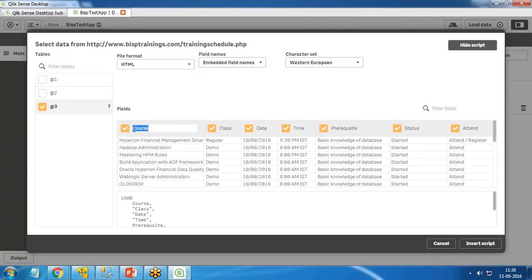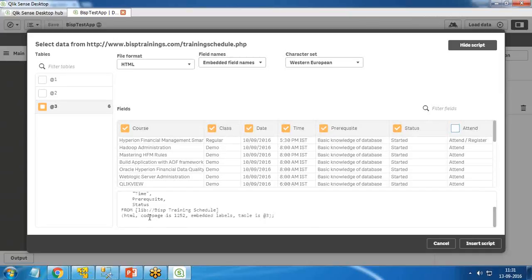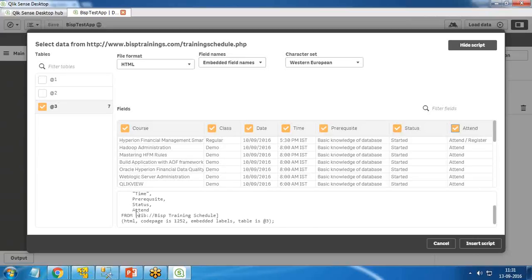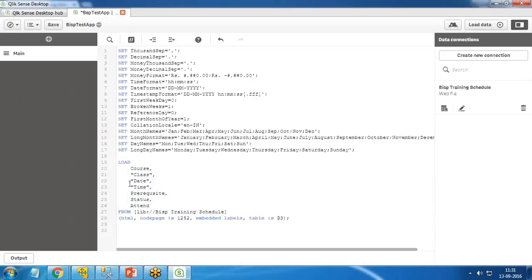As soon as I click 'Embedded Field Names', the dummy column names are gone and the first row is turned into column headers. Now I have Course, Class, Date, Time, Prerequisites, and Status. I click 'Edit Script'. If you want to filter or remove any fields, you can uncheck them and they will be eliminated from the load. Finally I click 'Insert Script' and the script is added to the load editor.